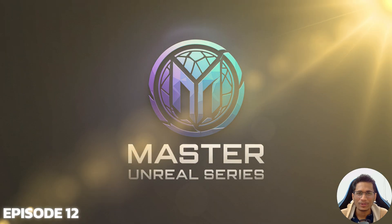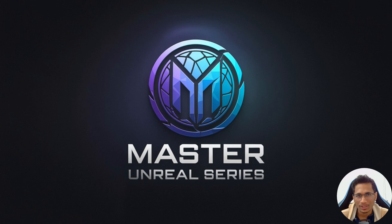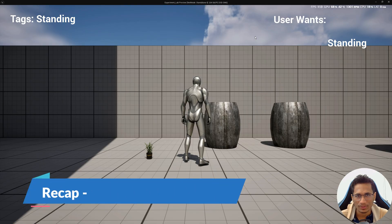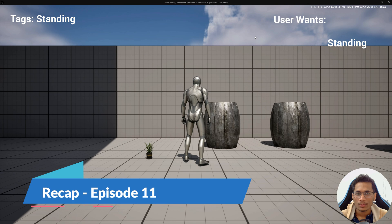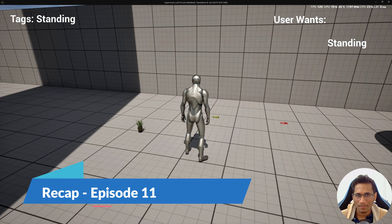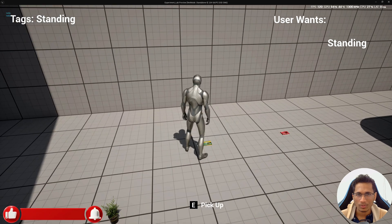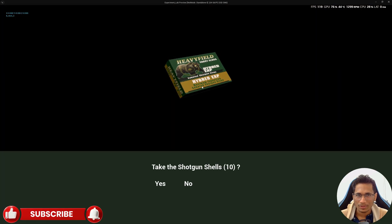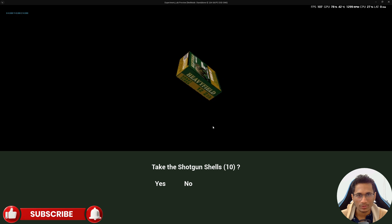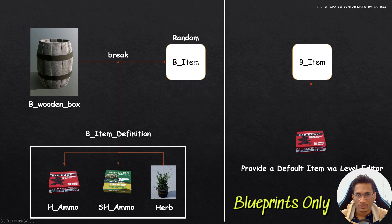Namaskaram everyone, welcome back to the 12th episode of our Master Unreal series. In this episode we are going to continue from where we left the inventory system. In the last episode we created a system to spawn items in the world — they can be hidden inside a barrel or lying around — and now we are going to interact with them by going near and pressing E to grab them. If you haven't watched the previous episode, I highly recommend you do that because there are certain classes created purely in blueprints.